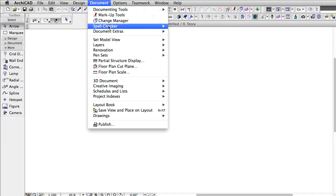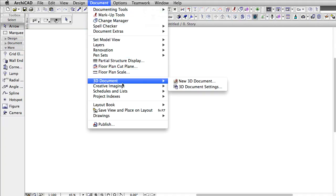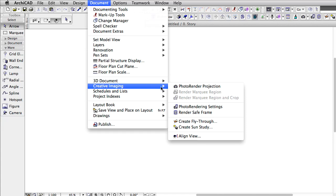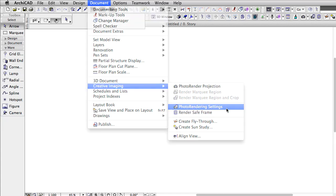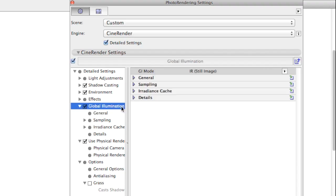From a technical point of view, Global Illumination is the most important part of CineRender and of any other rendering engine that creates realistic render images. When talking about rendering, this feature is the key element we were missing from previous versions of ARCHICAD.